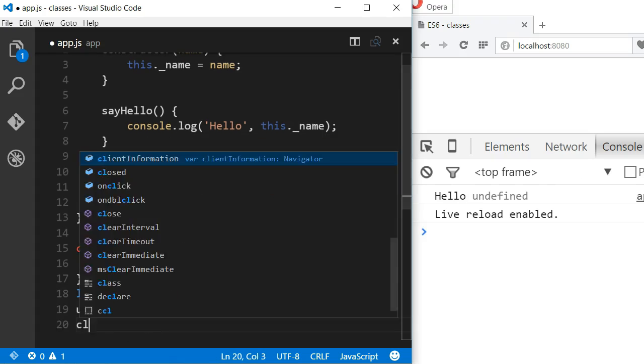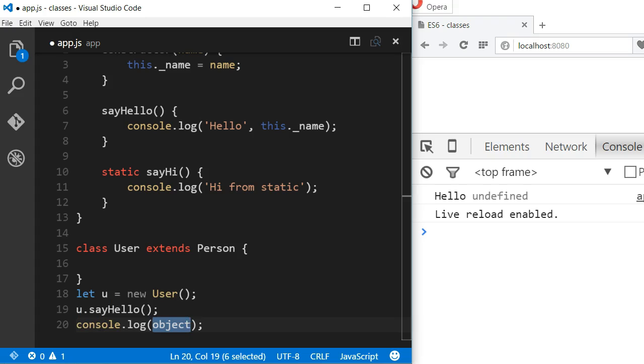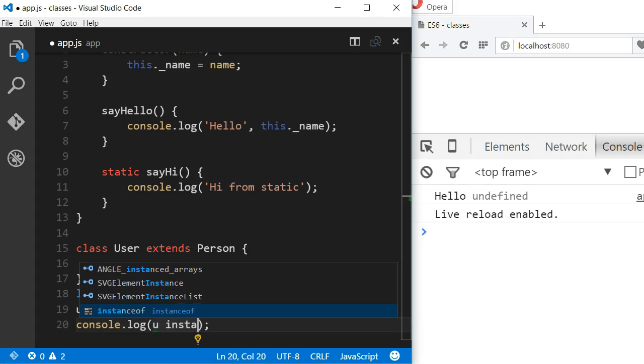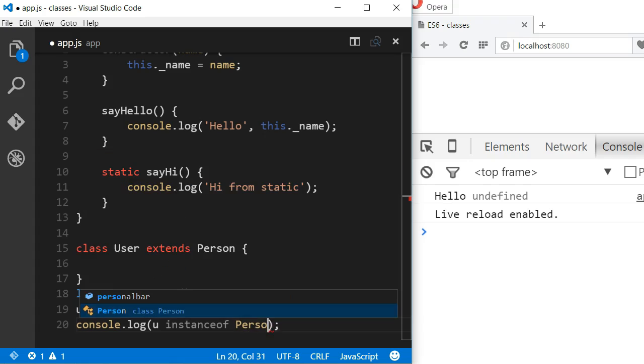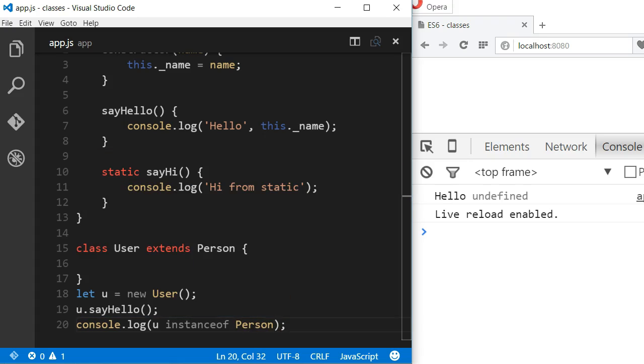Also, if I log to the console, we can see that the instance I declared is indeed an instance of the Person class. And it's also an instance of the User class.